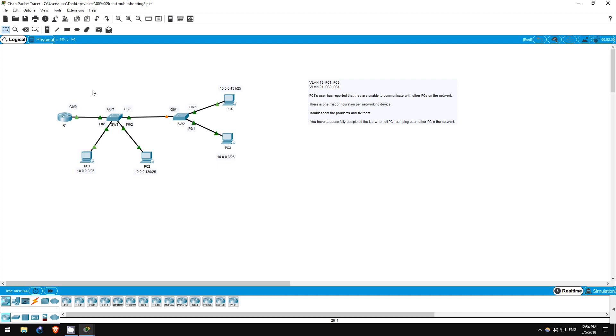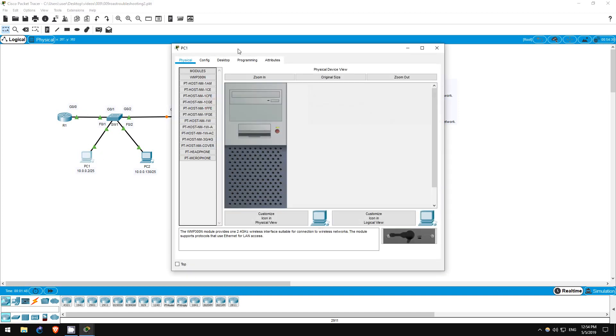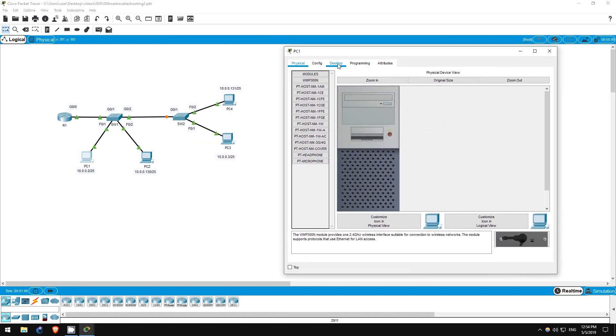So, PC1 can't ping the other PCs in the network. Let's just check quickly on PC1.